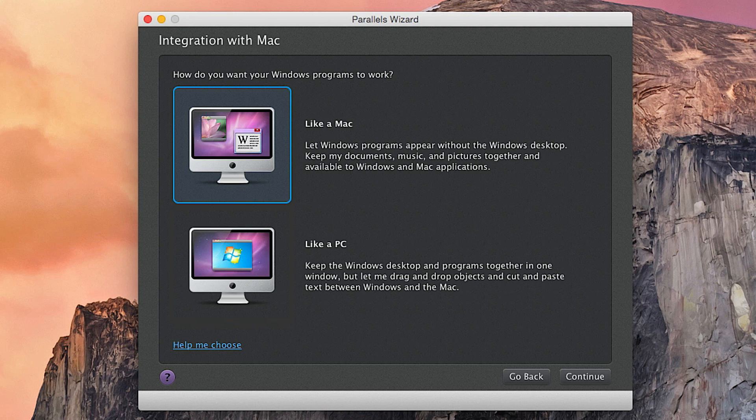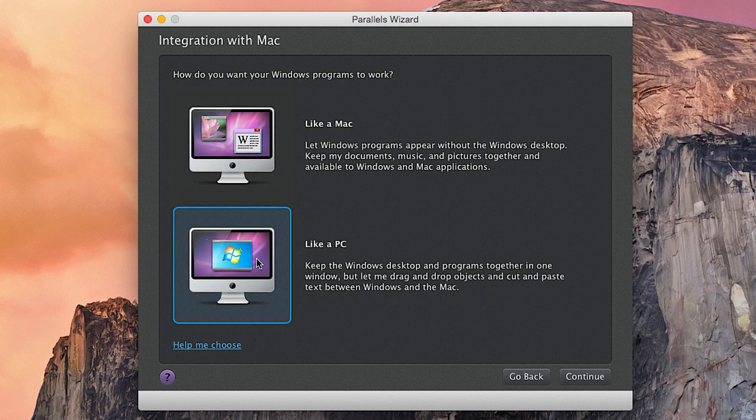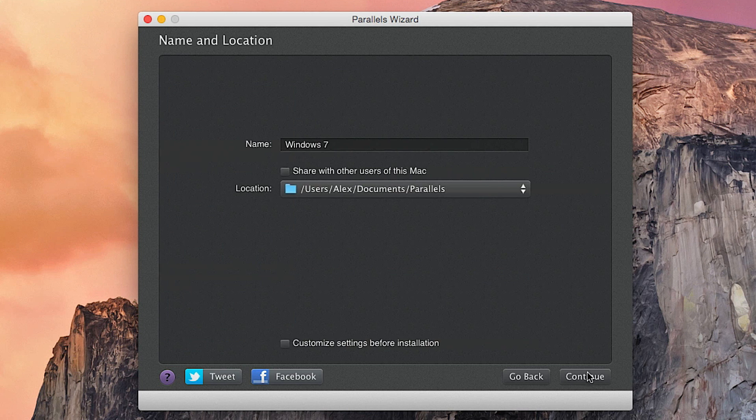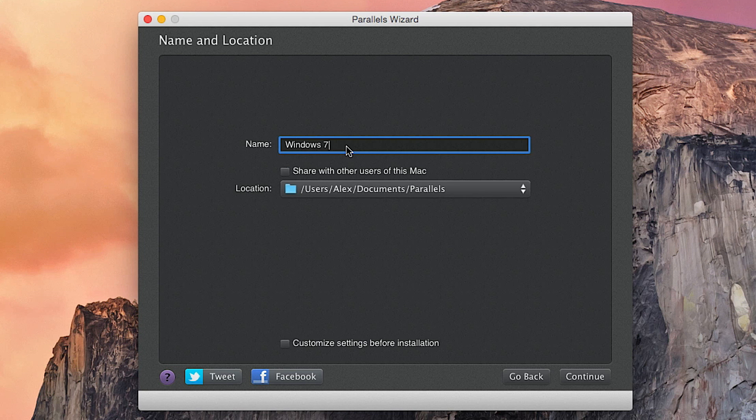If you want it like a Mac, you can drag all the stuff from Windows onto your Mac desktop and run, let's say, Office 2010 right here, Photoshop over here, Final Cut over here, and so on and so forth. I like to keep it like a PC because it keeps it nice and neat. So you want to hit continue. You want to go ahead and name your Windows version. I'm just going to call it Windows 7 because that's what the name gives me.